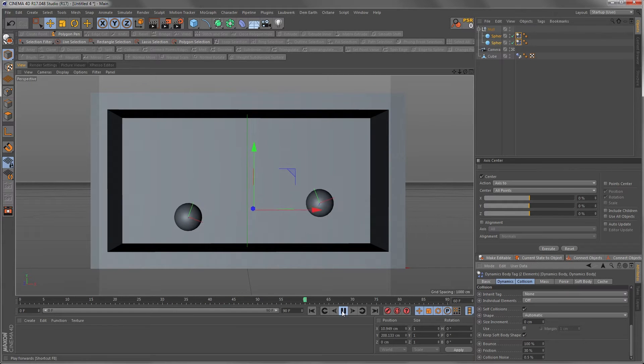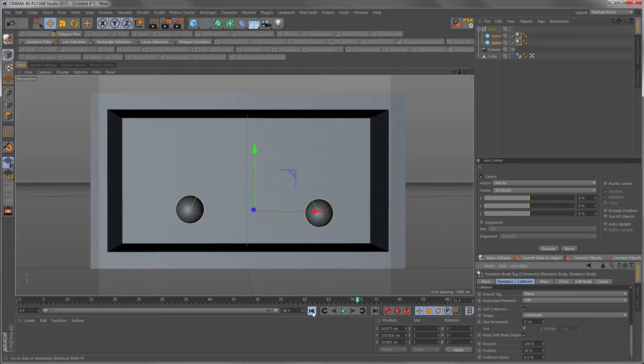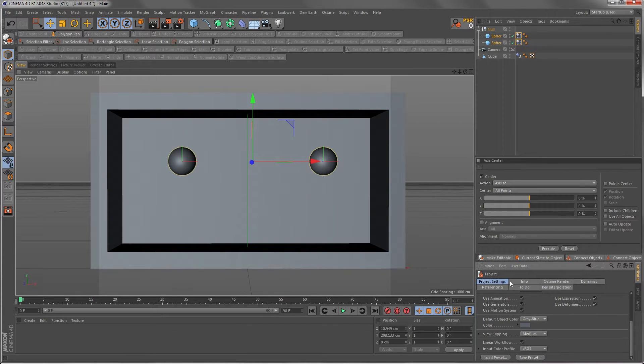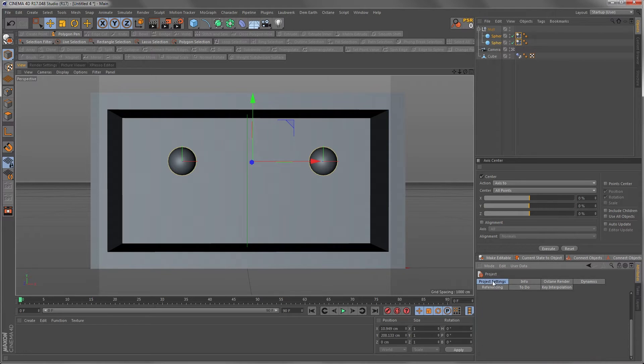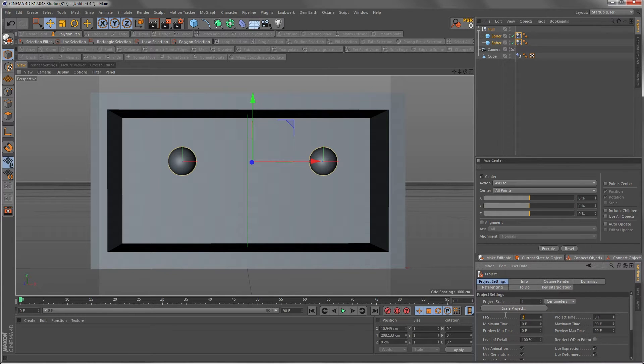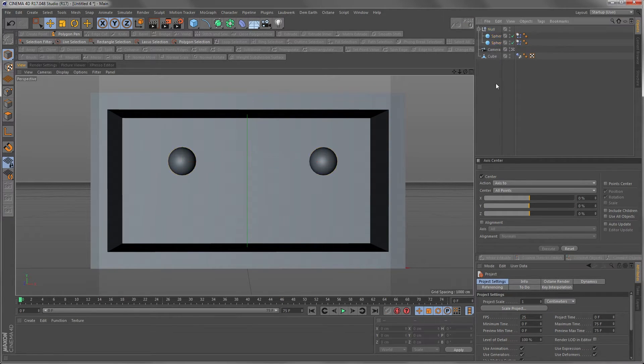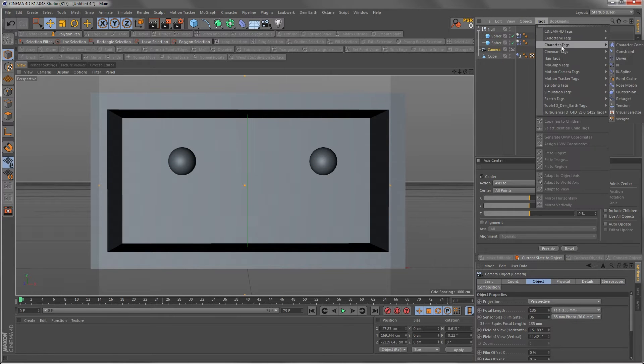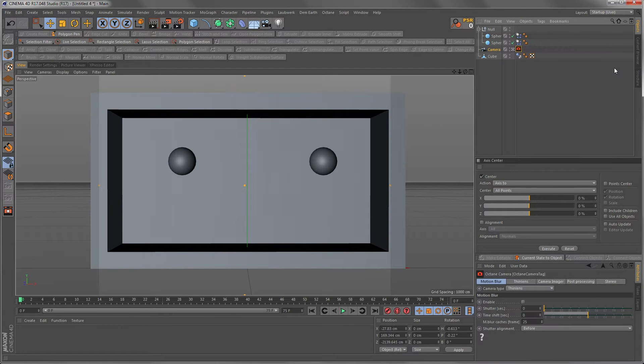Boing boing boing boing. Okay let's put that one to 225 and we need to add an Octane camera tag.